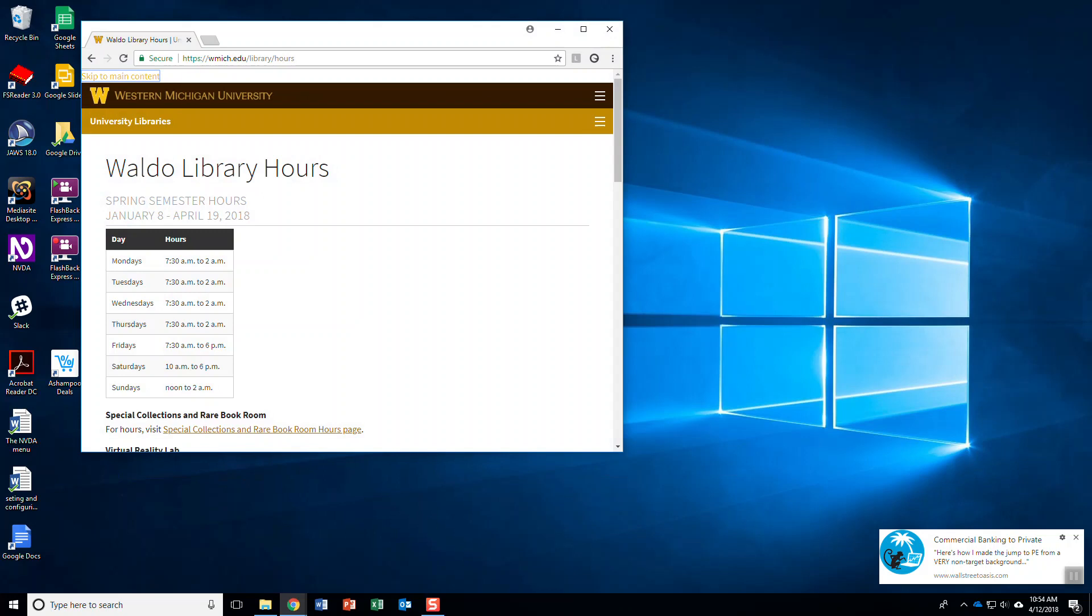The first command we use is T. T is for tables. A table is something that is used to present information visually in a column or row format. We're going to figure out if there's a table on the page by hitting T. 'Main landmark table with eight rows and two columns row one column one day.' It describes how many rows and how many columns.